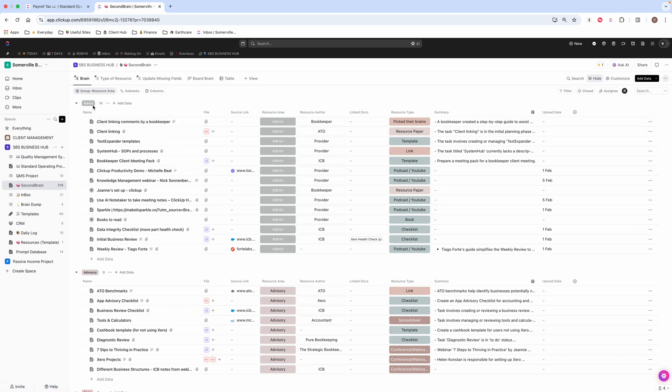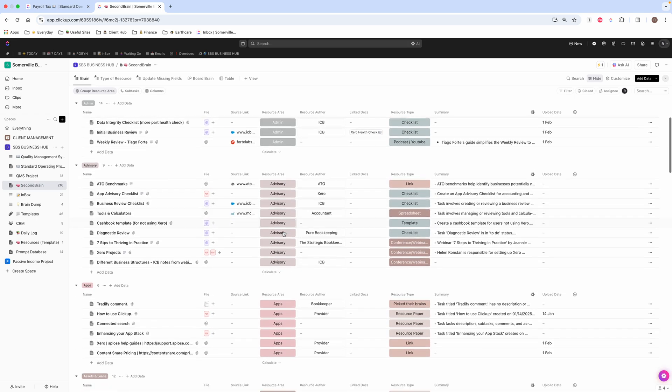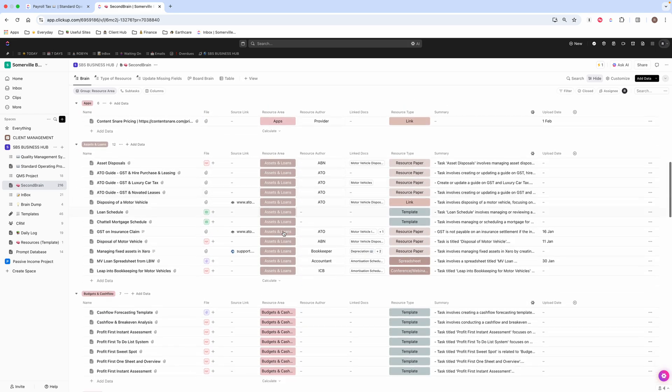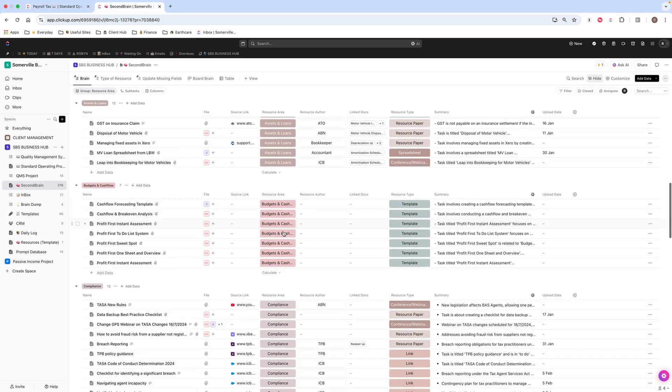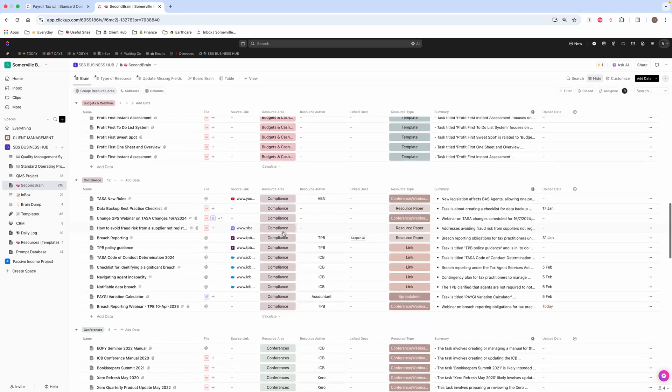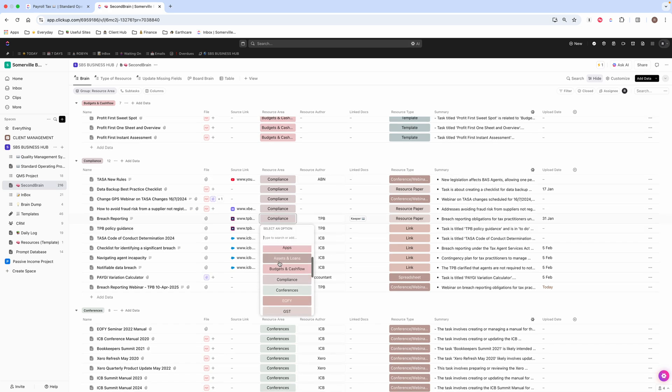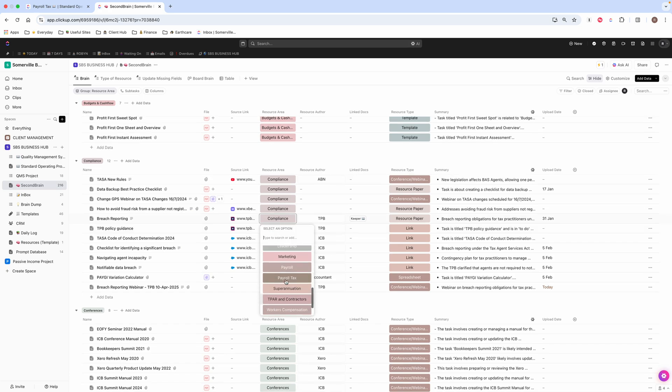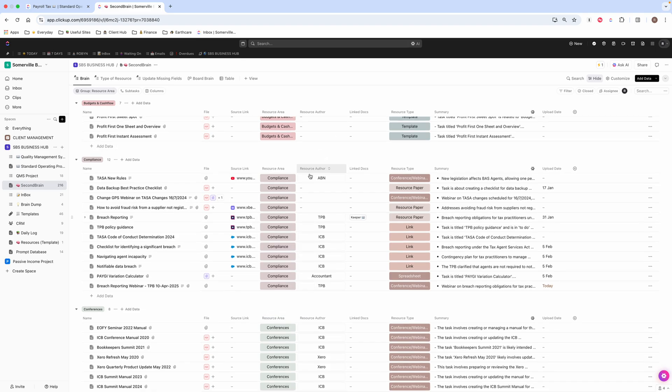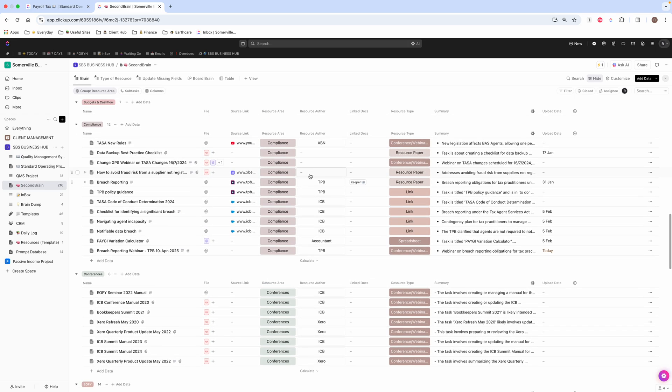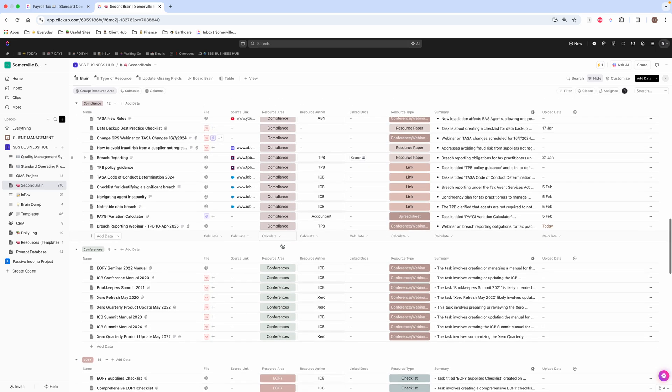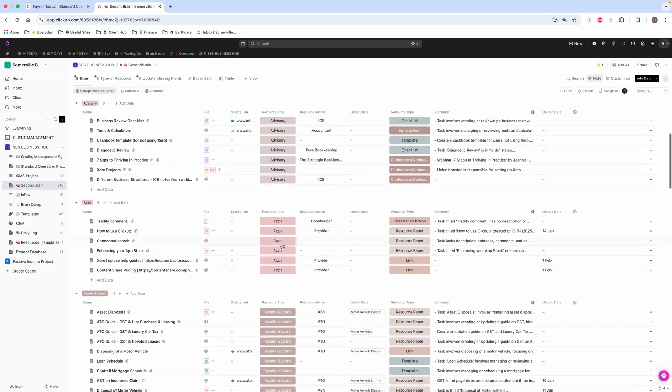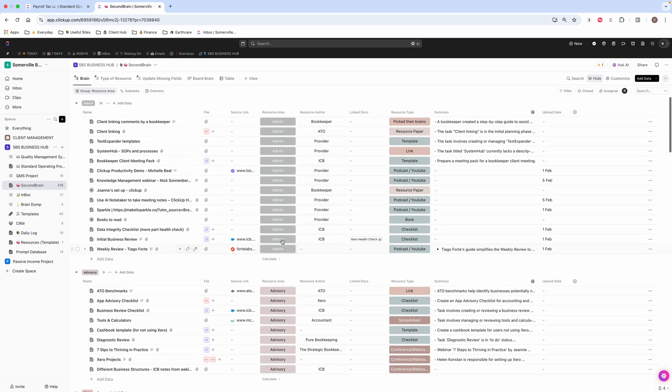The first thing you'll notice is that I've got different areas. This is admin and I've just got a custom field for admin and advisory. I've got apps, and I can change this by clicking on them and choosing which area I want them to relate to. That sort of keeps them all sorted nicely if I know what I'm looking for.